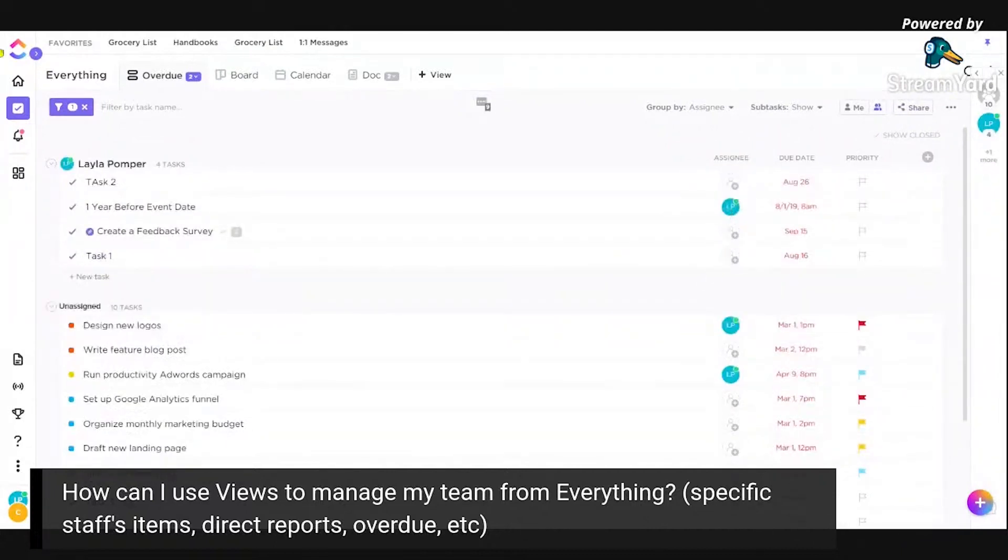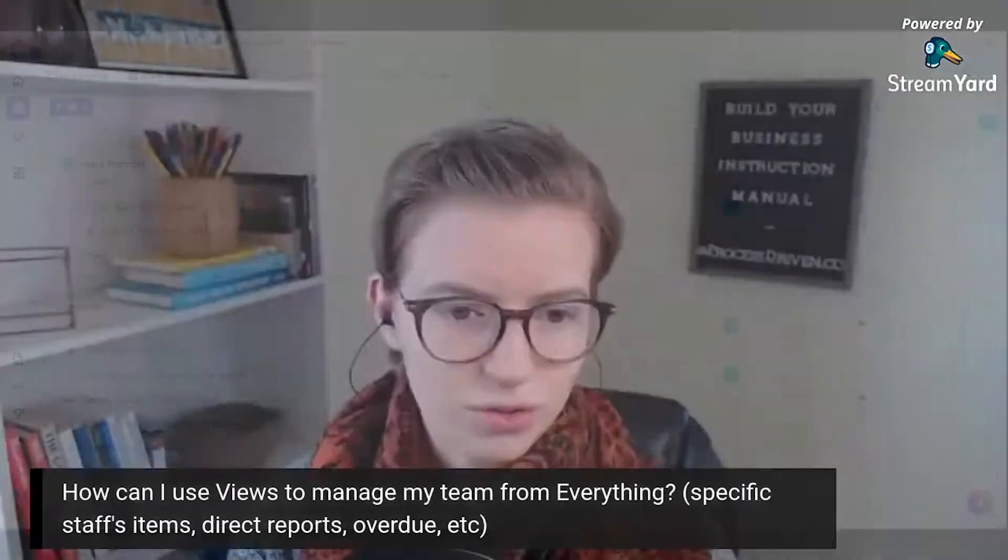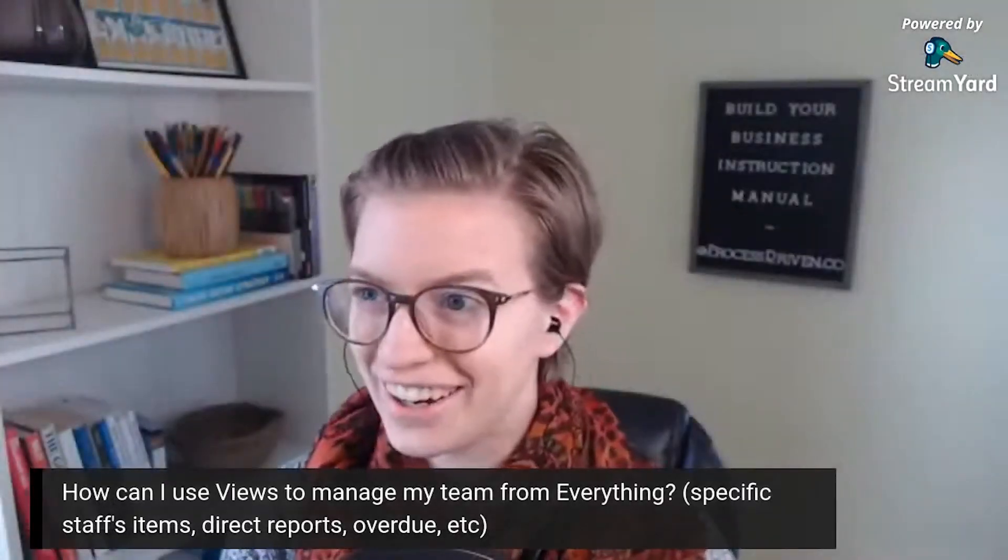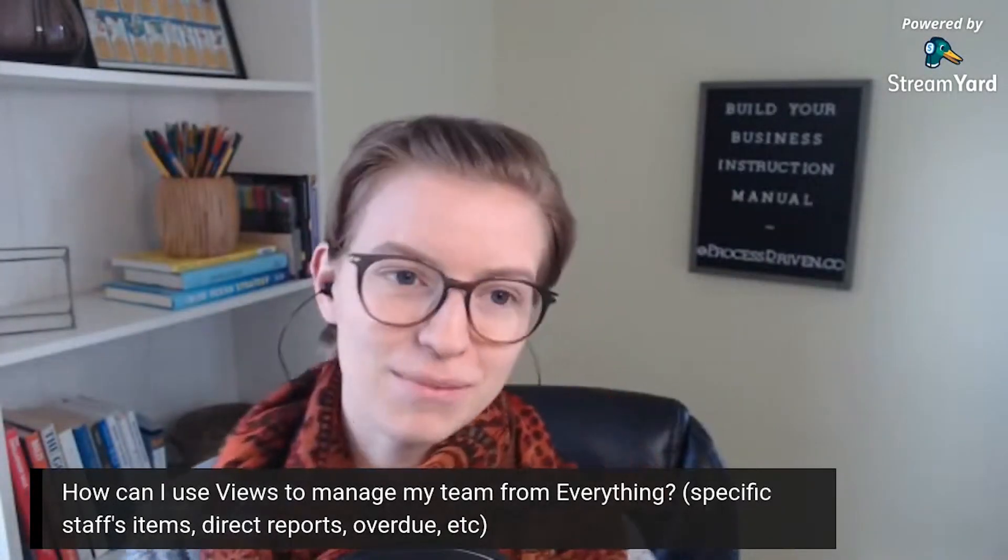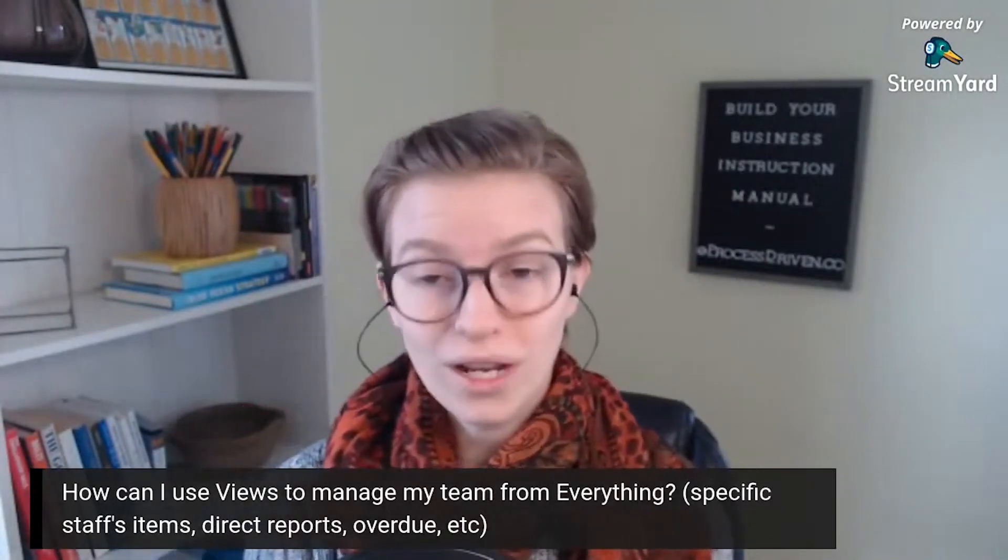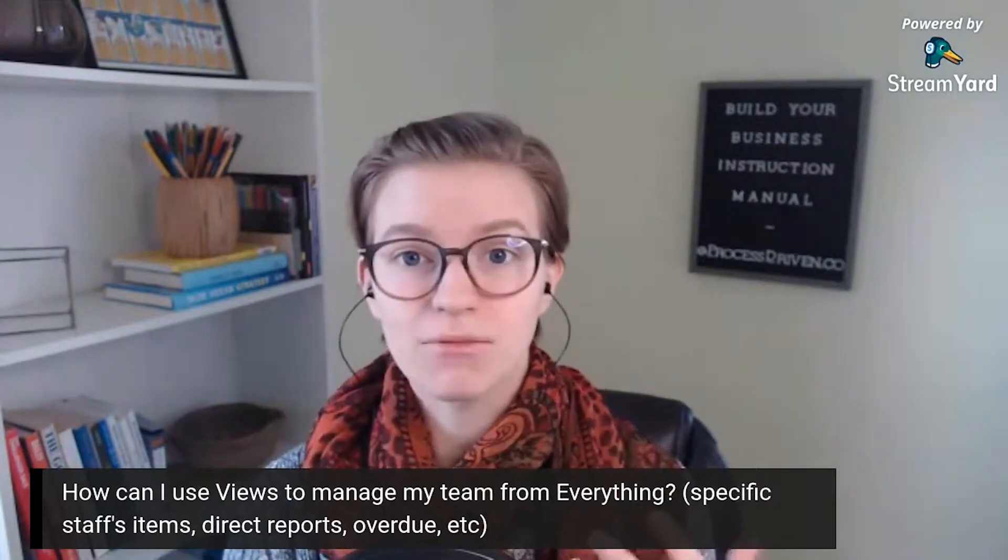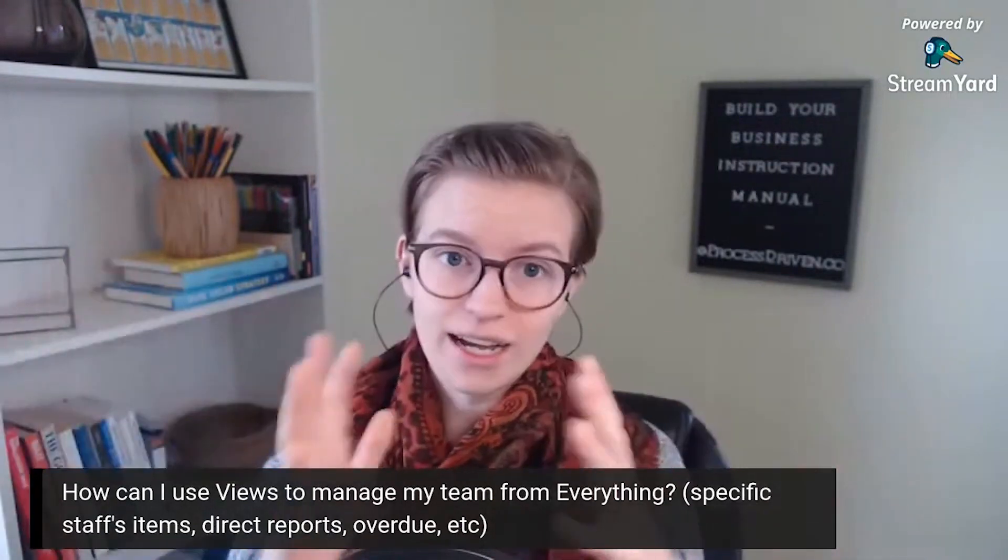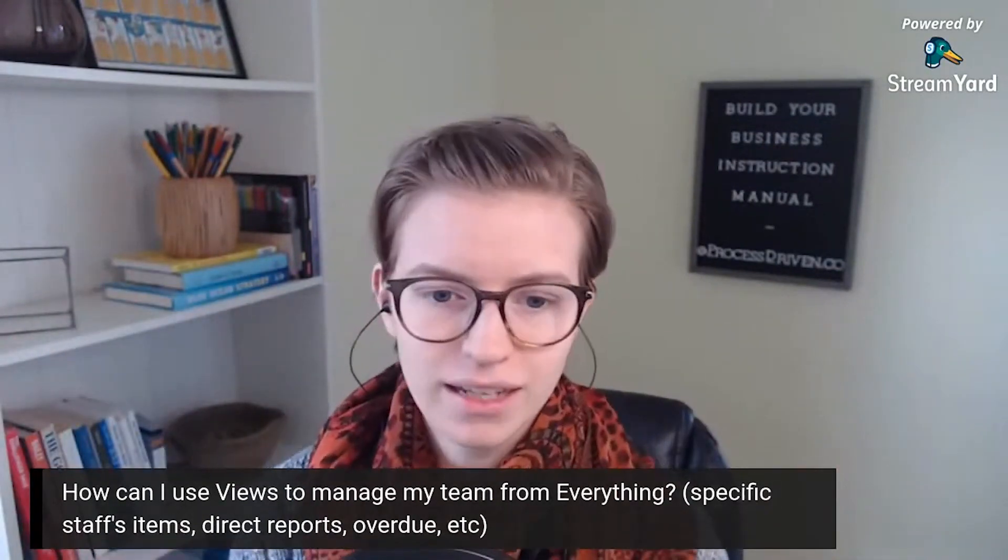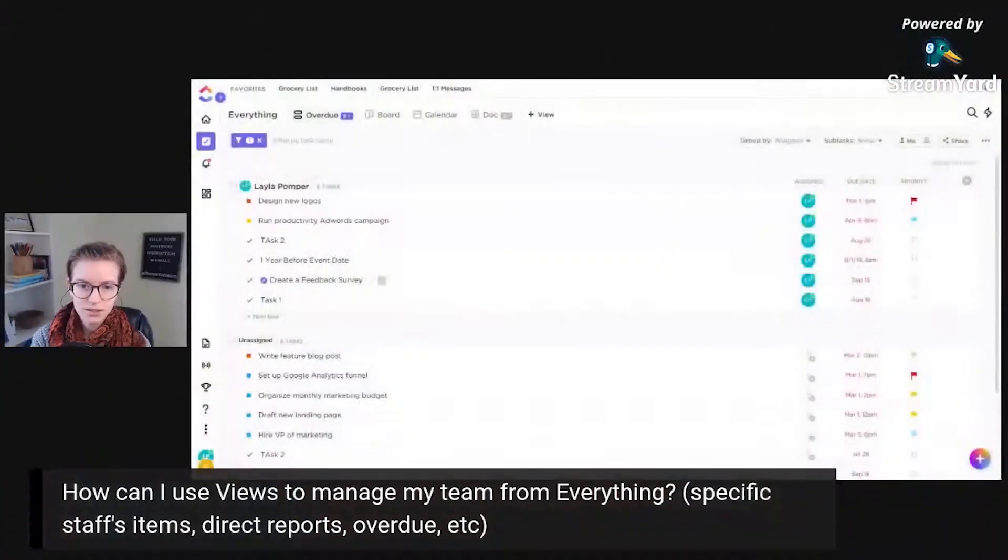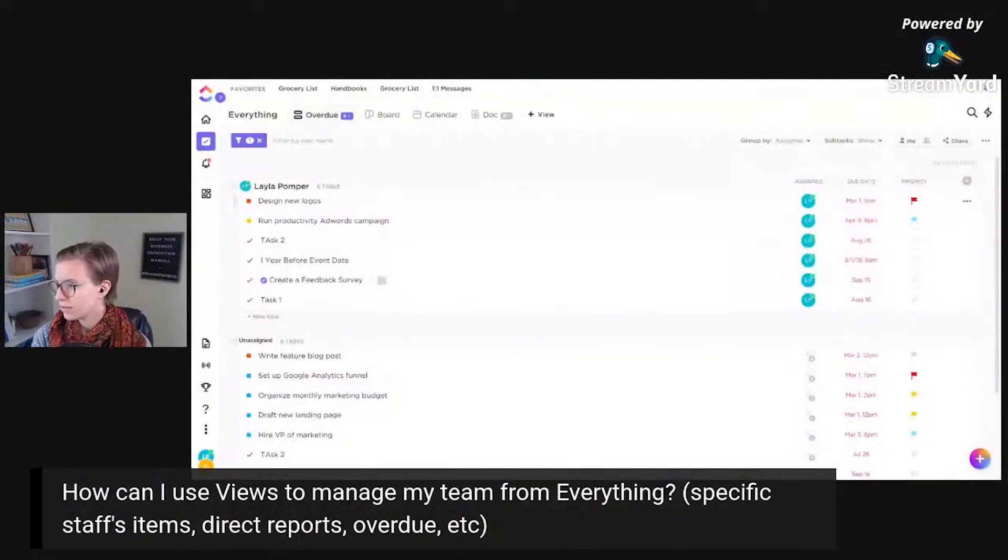This is going to show me overdue tasks grouped by person, or in theory it is at least show everyone. It's hard when I'm the only person in the workspace. There we go. This is getting buggy. Hold on. We're going to do a screen refresh here and hope it catches back up to us.